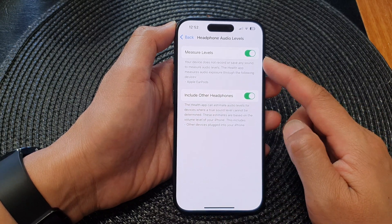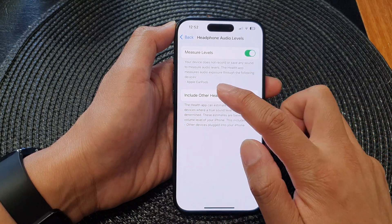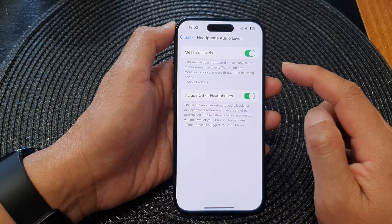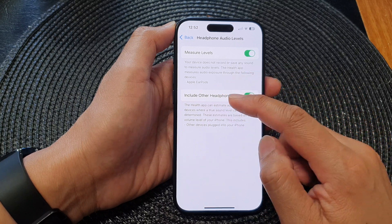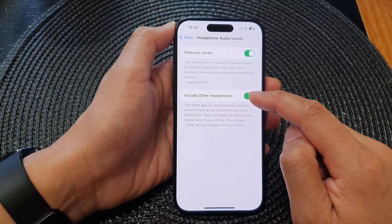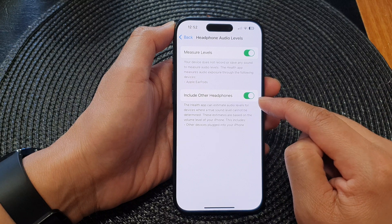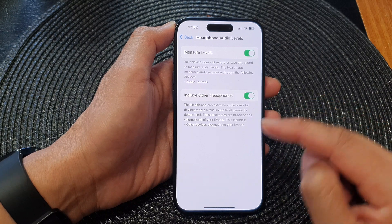This Measure Levels feature will work with Apple AirPods. If you want to include other headphones, you can tap on the toggle button to switch it on.